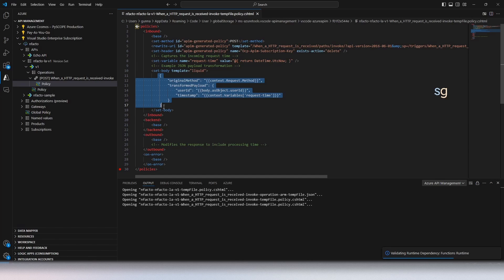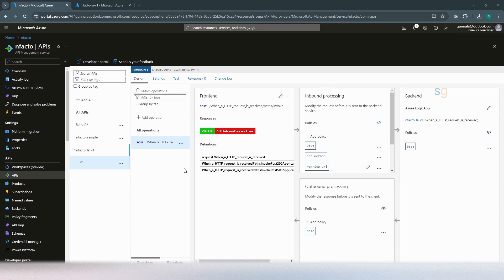We can use the send-request APIM policy to make a request to an HTTP API. It can send the entire request context to the Azure Function, where you do all the processing and return a payload. That processed payload can then be sent to the backend service. For demonstration purposes, we'll use a simple use case: converting an XML request payload into JSON. The XML-to-JSON conversion happens within an Azure Function. We invoke the Azure Function from the APIM policy using the send-request policy and pass the converted JSON payload to the backend service.